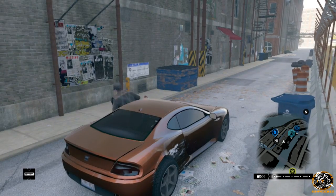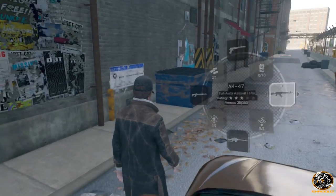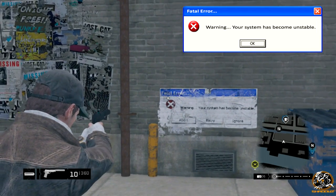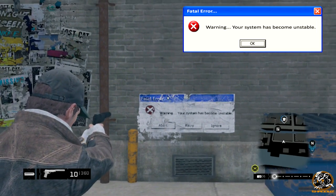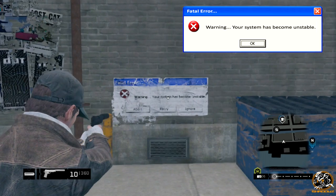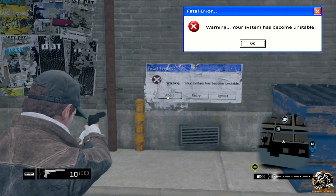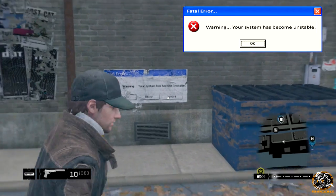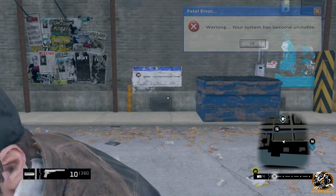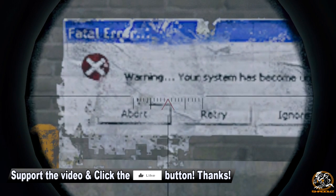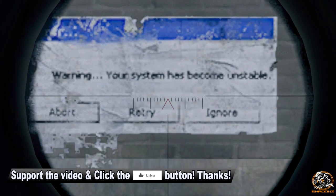Drive down a little bit and next to the dumpster right there is the easter egg we're looking for in this video. This is a fatal error or Windows error message which reads: 'Warning, your system has become unstable.' I've re-imaged it in Photoshop in the top right — it's a bit rough because it is graffitied onto the wall. You've got a few options: Abort, Retry, or Ignore.